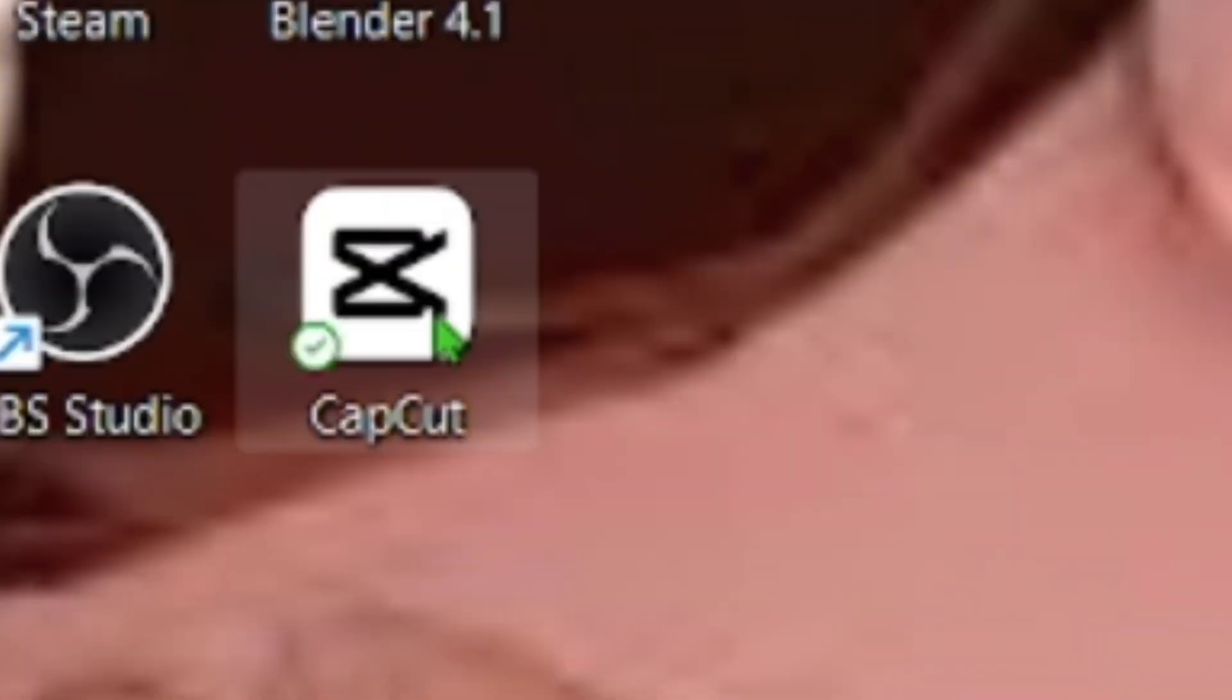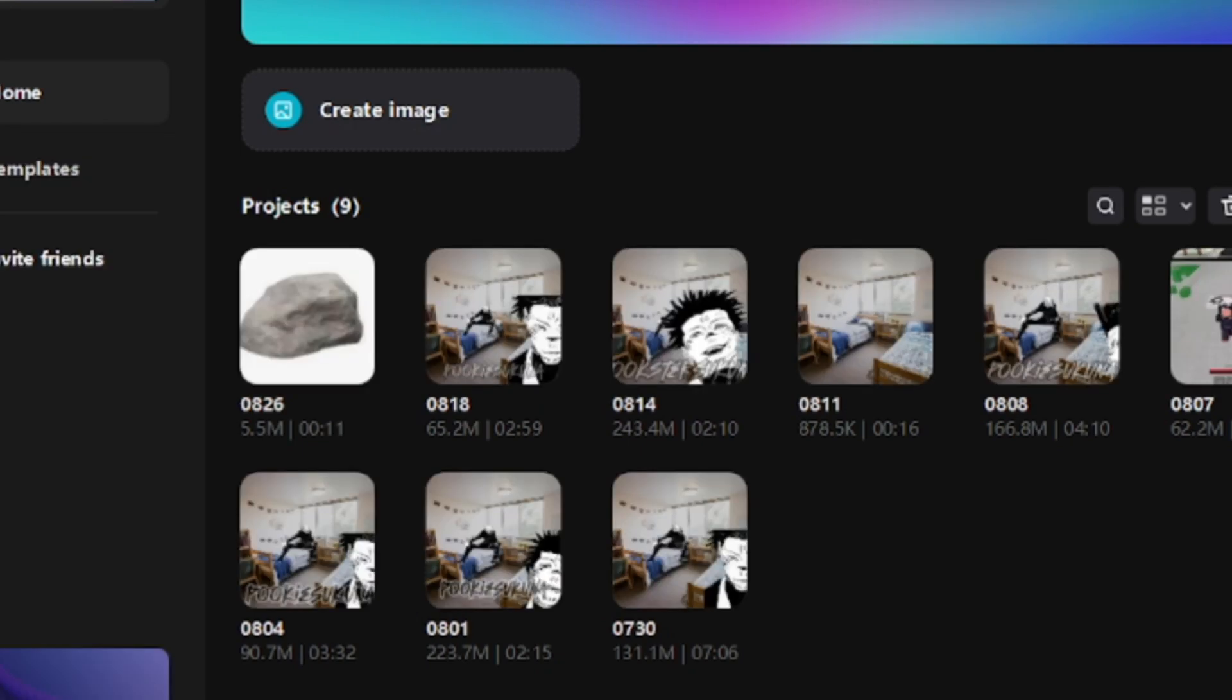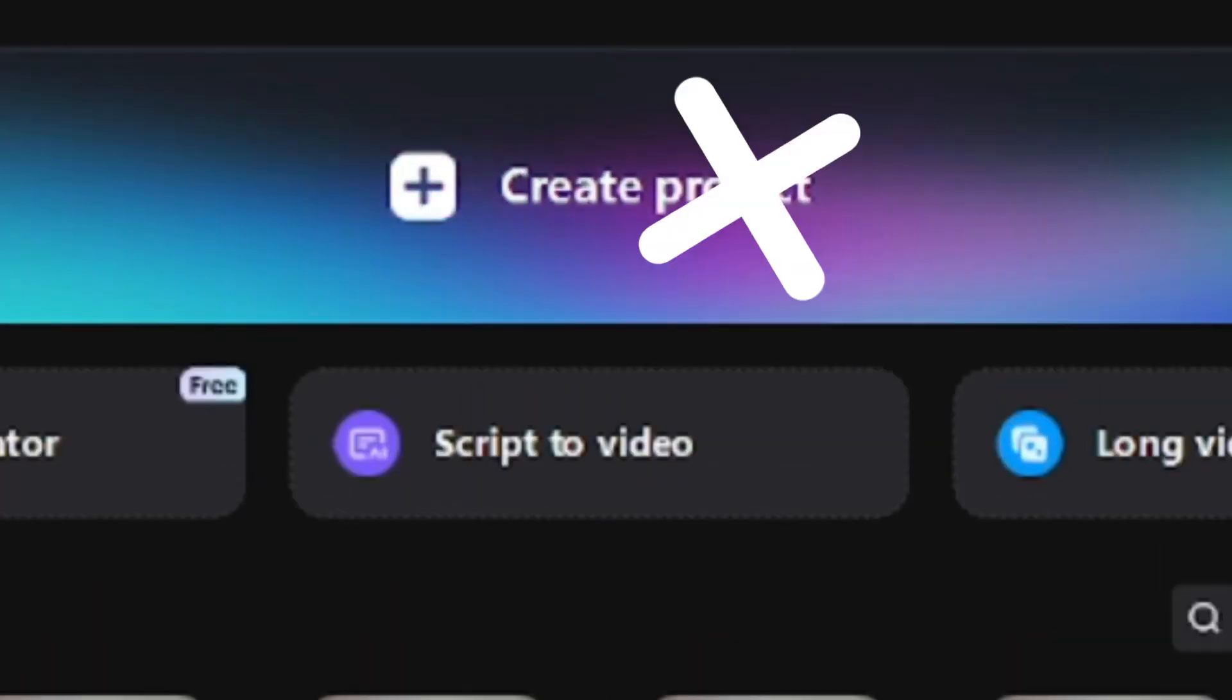You're gonna want to open CapCut or whatever. All right. Once it loads, you're gonna want to hit new project.